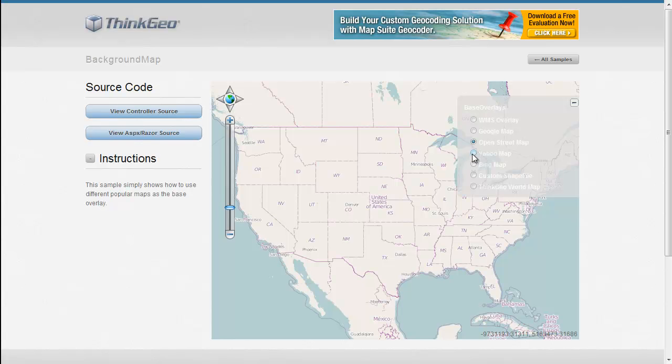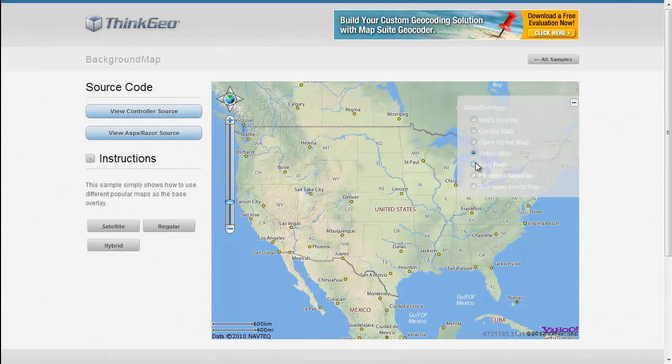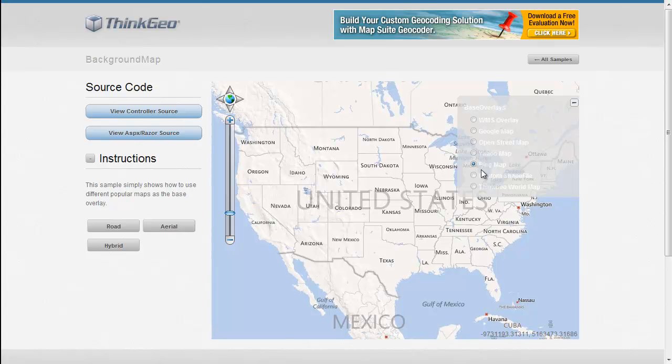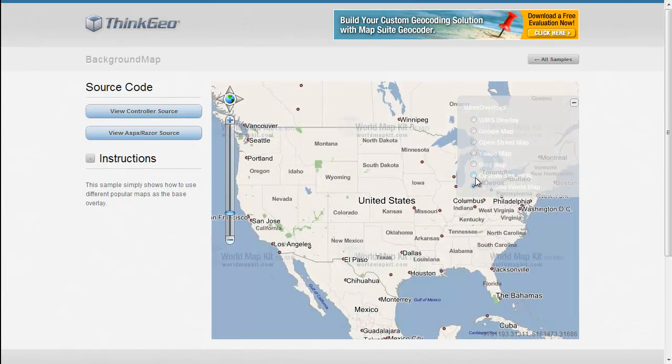We also have support for Yahoo Maps, Bing Maps, and our ThinkGeo World map kit as background maps.